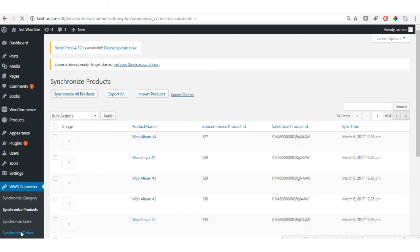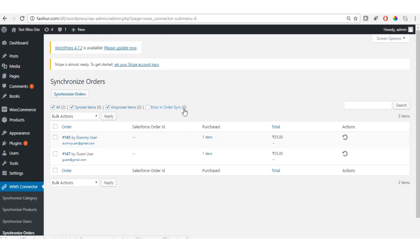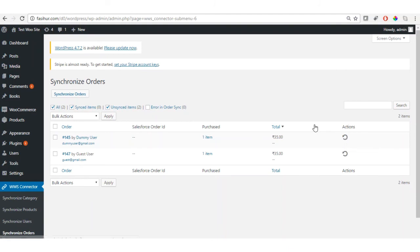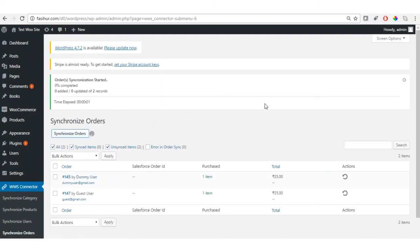For orders, the interface displays all orders, synced items, unsynced items, and errors in order sync. If you experience any error, the number of errors is reflected and the error details are displayed with an icon so you can identify and resolve the root cause. Let's proceed to synchronize the orders.